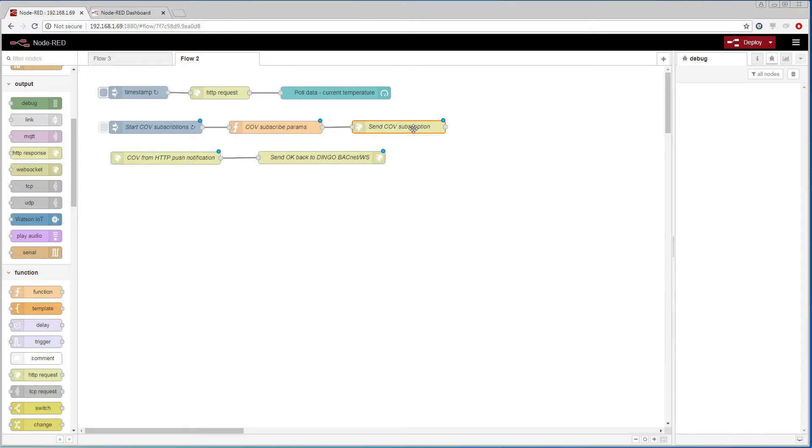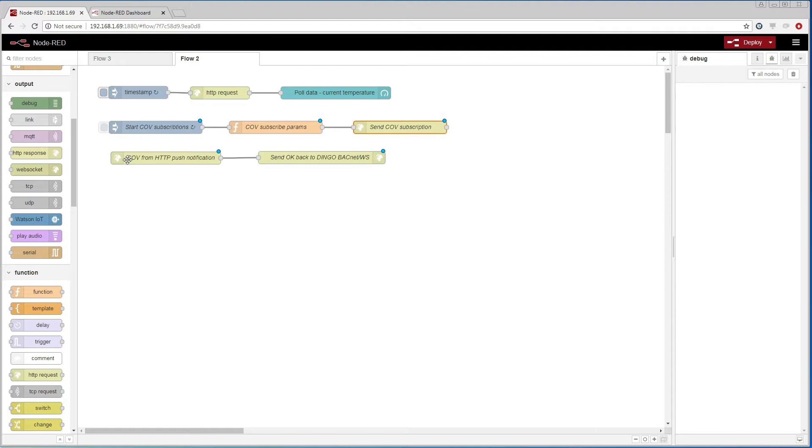When the subscription has been created, we will start getting COV values in via our HTTP endpoint. So I'm going to create a function node to pick out the value from the temperature sensor.